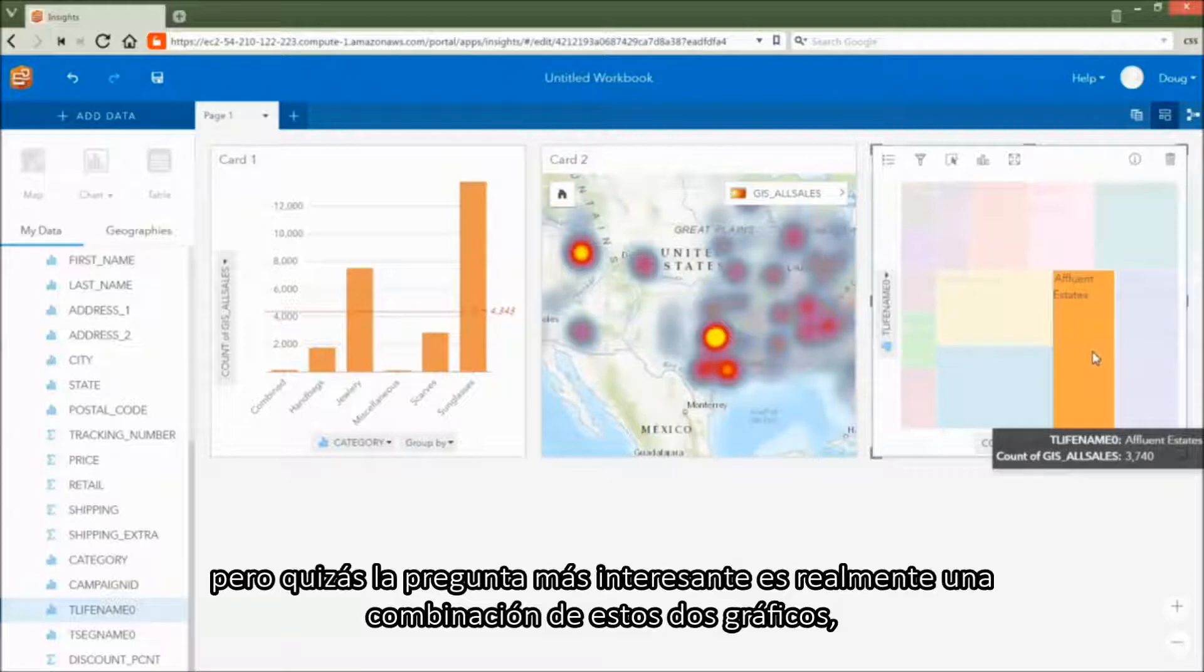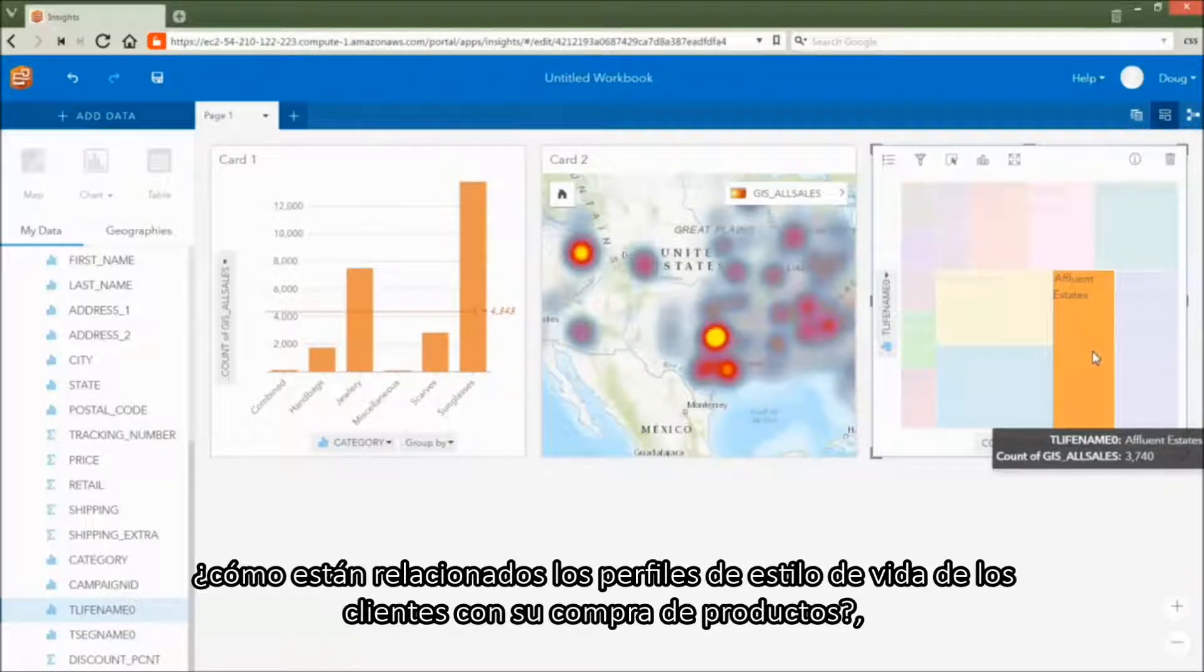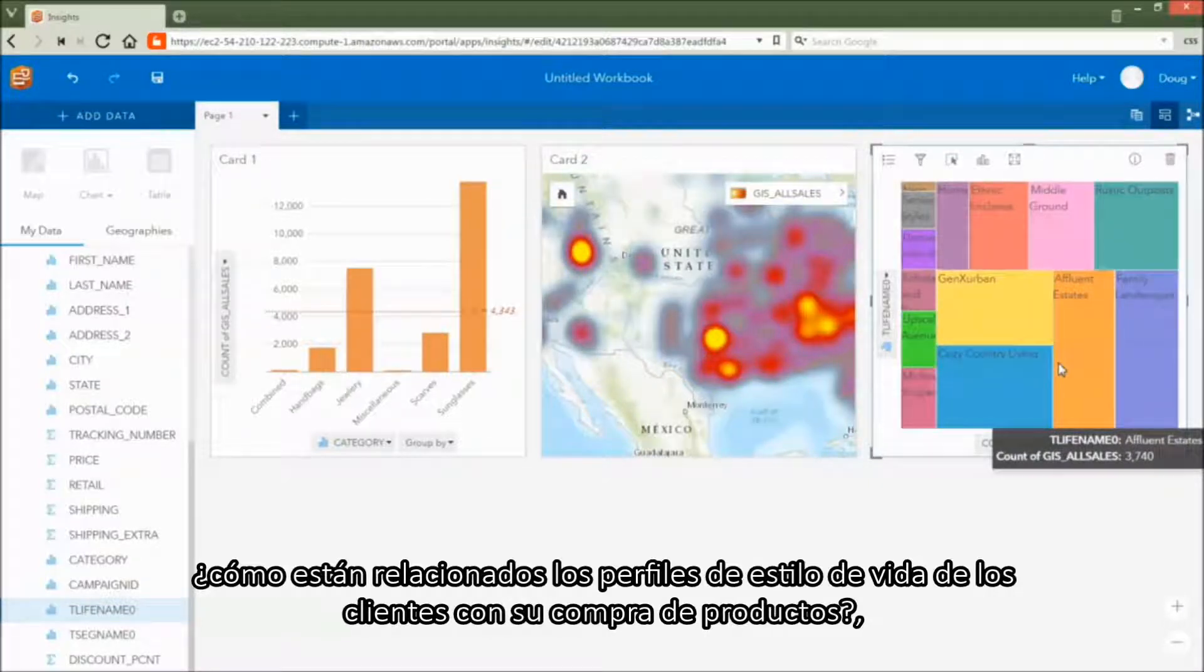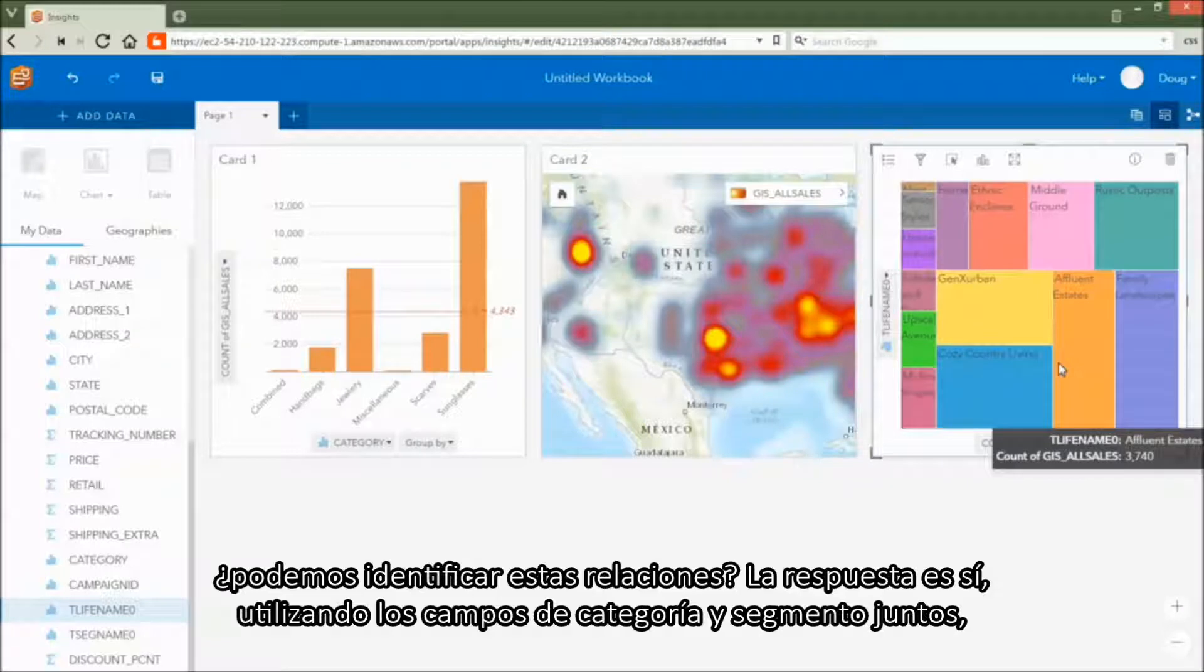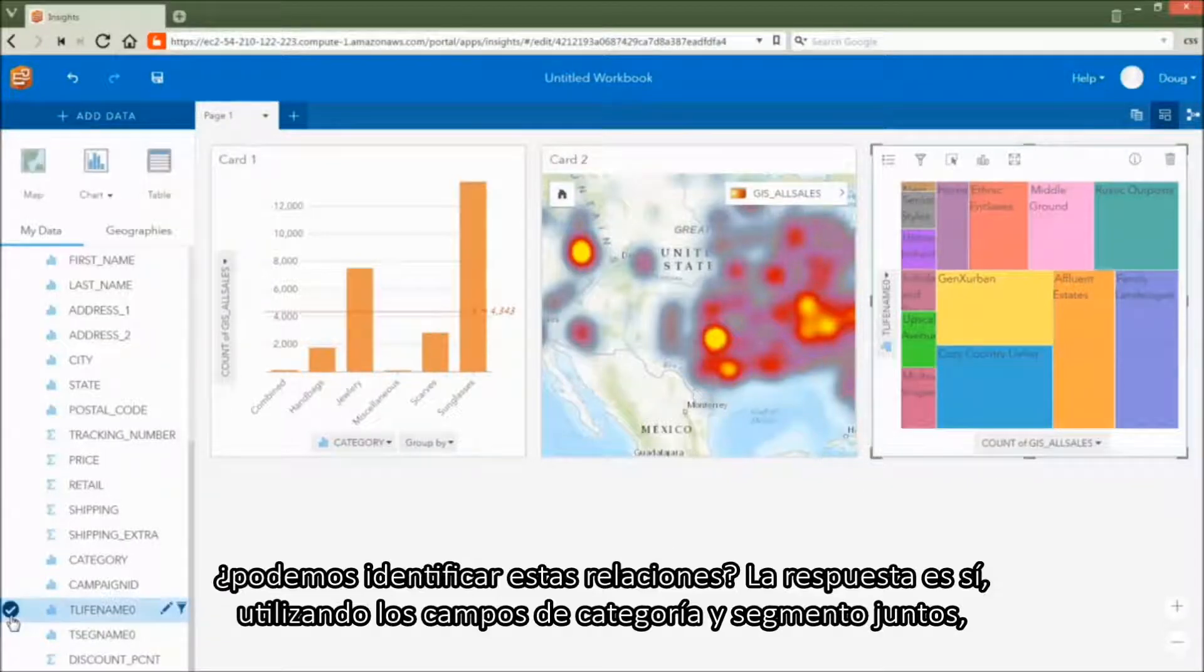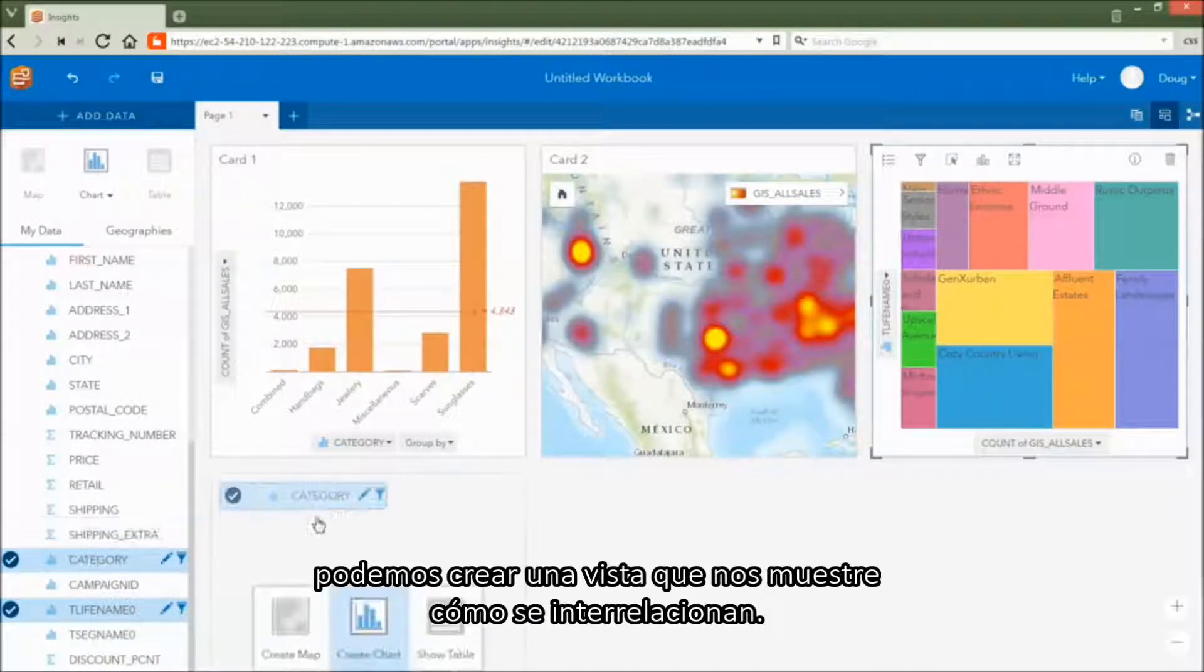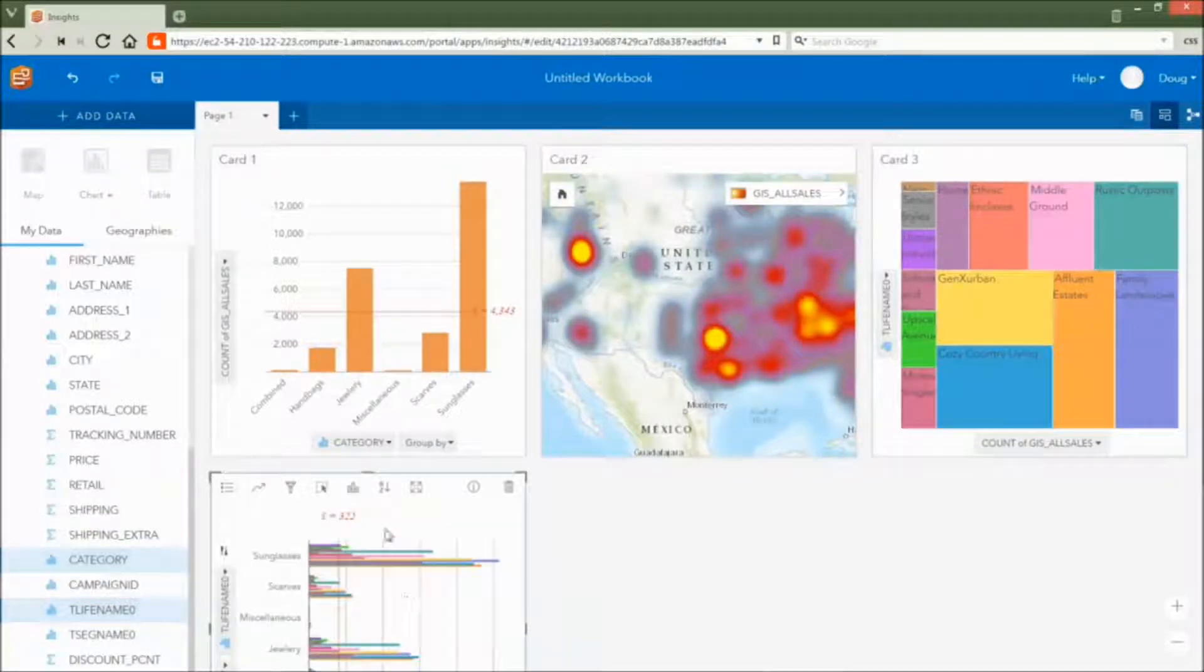But perhaps the most interesting question to ask is really a combination of these two charts. How are the customer lifestyle profiles related to their product purchases? Can we identify these relationships? The answer is yes. By using the category and segment fields together, we can create a view that shows us how they interrelate.